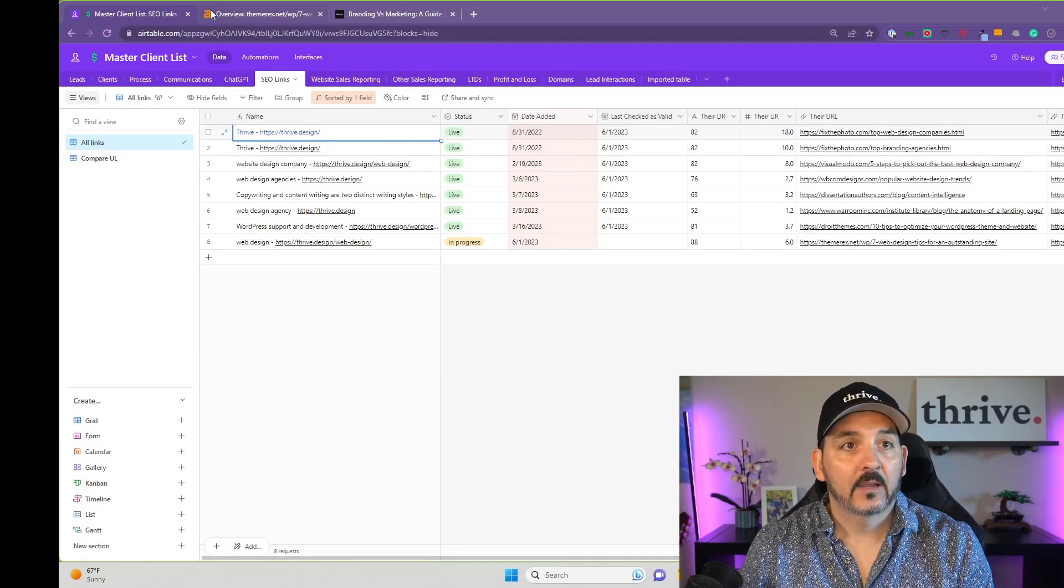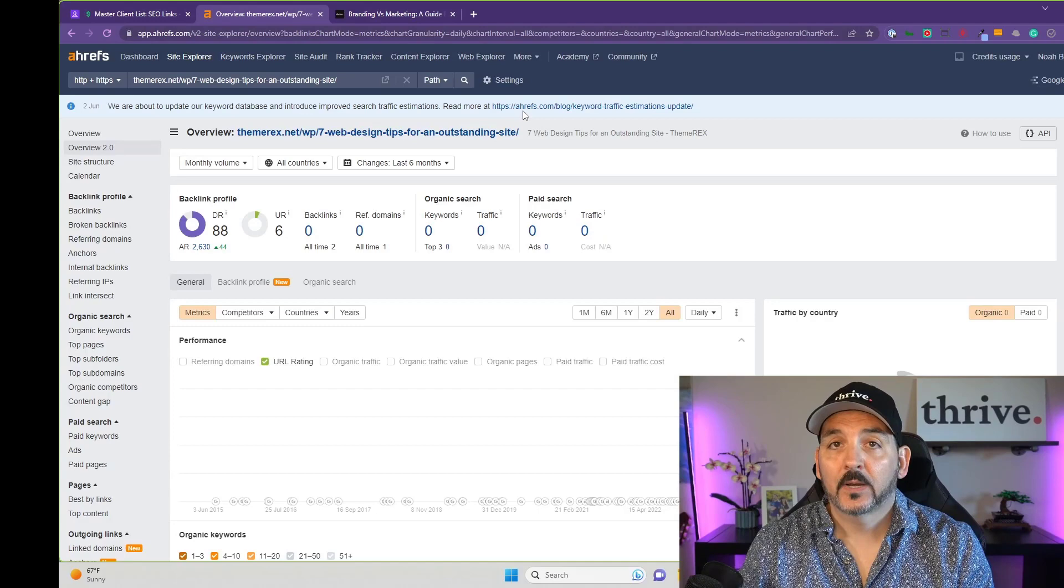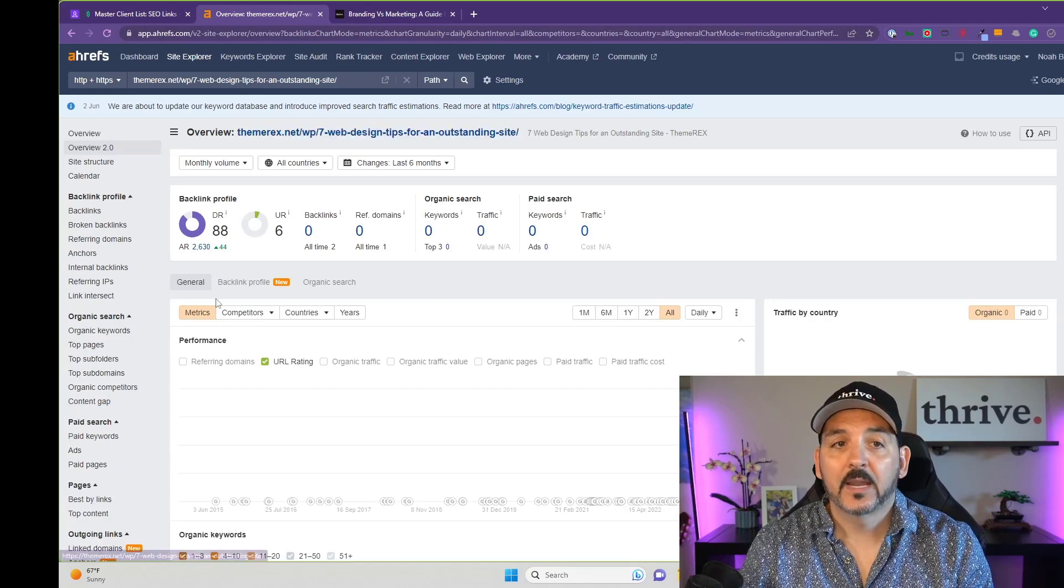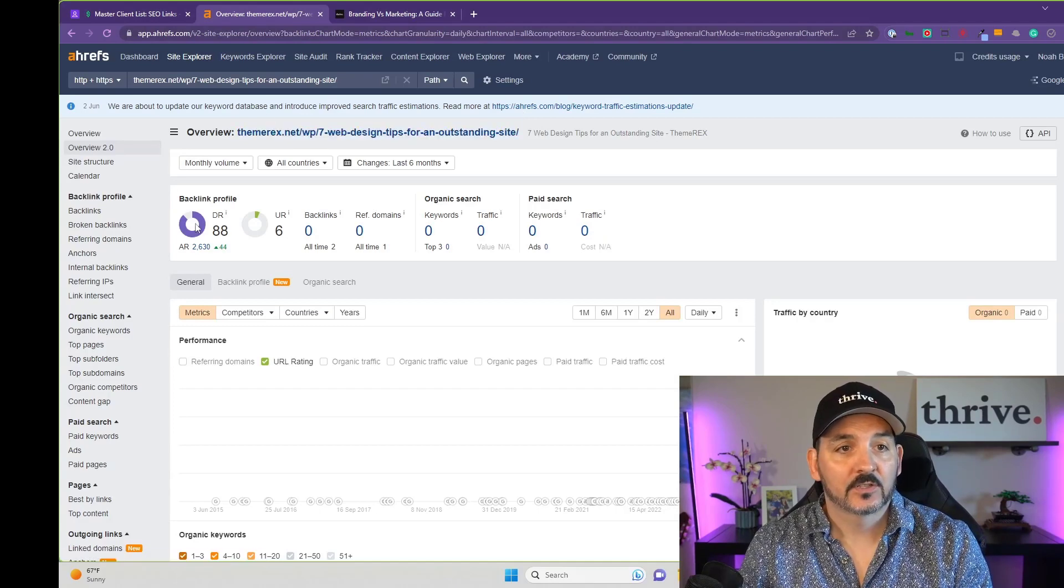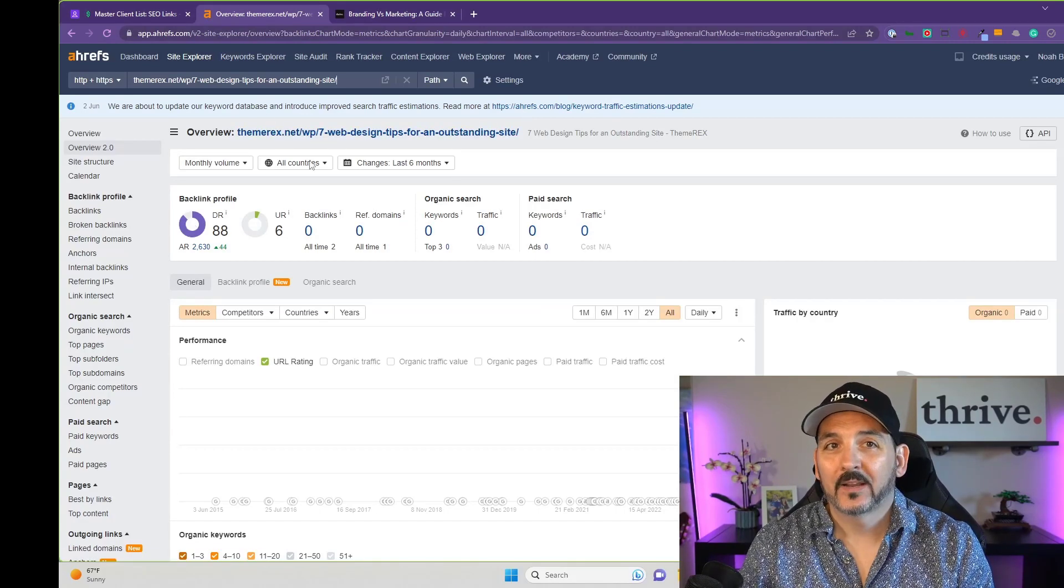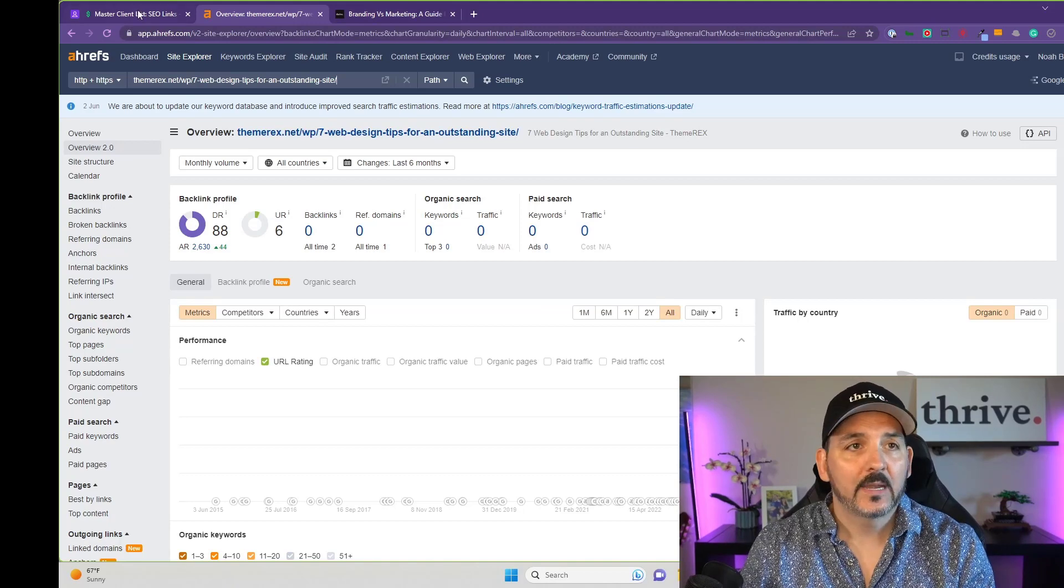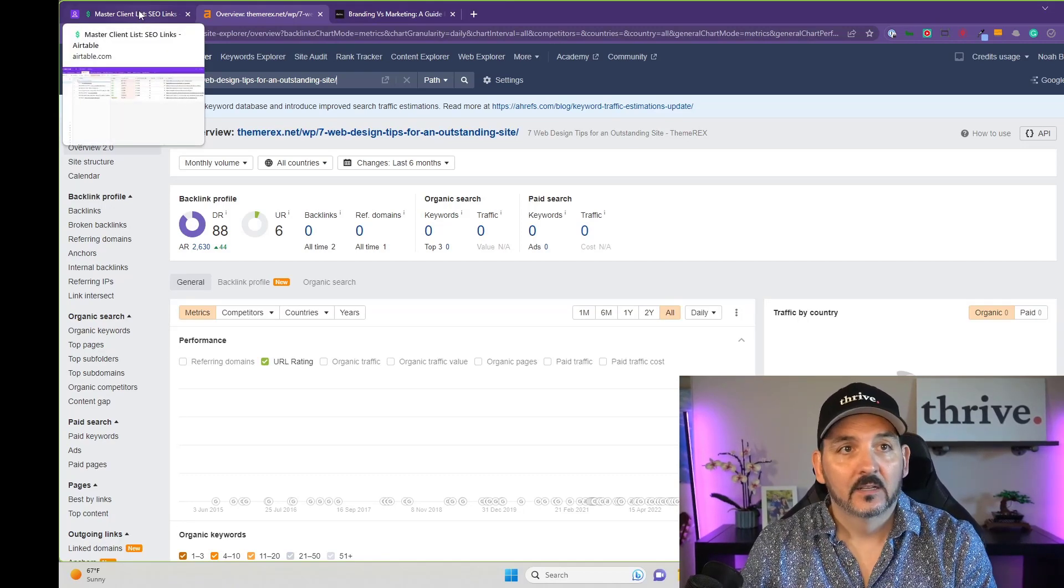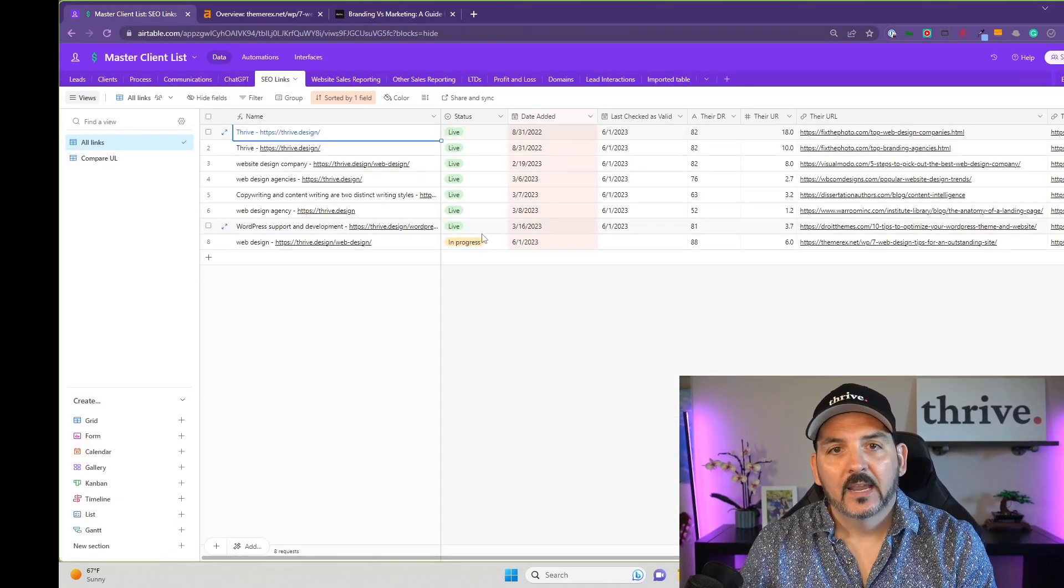I will then go and use Ahrefs to find one of these pages and make sure it's a domain rank and a URL rank that works for me. I'll then respond back, here's the one, here's the link, let's go.